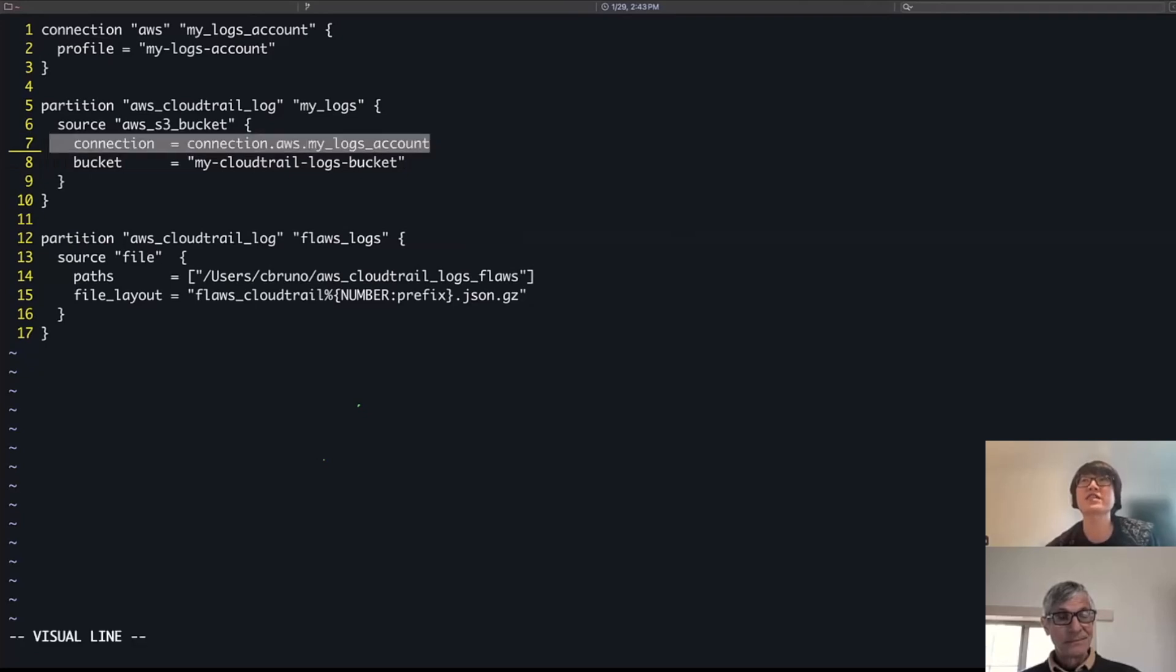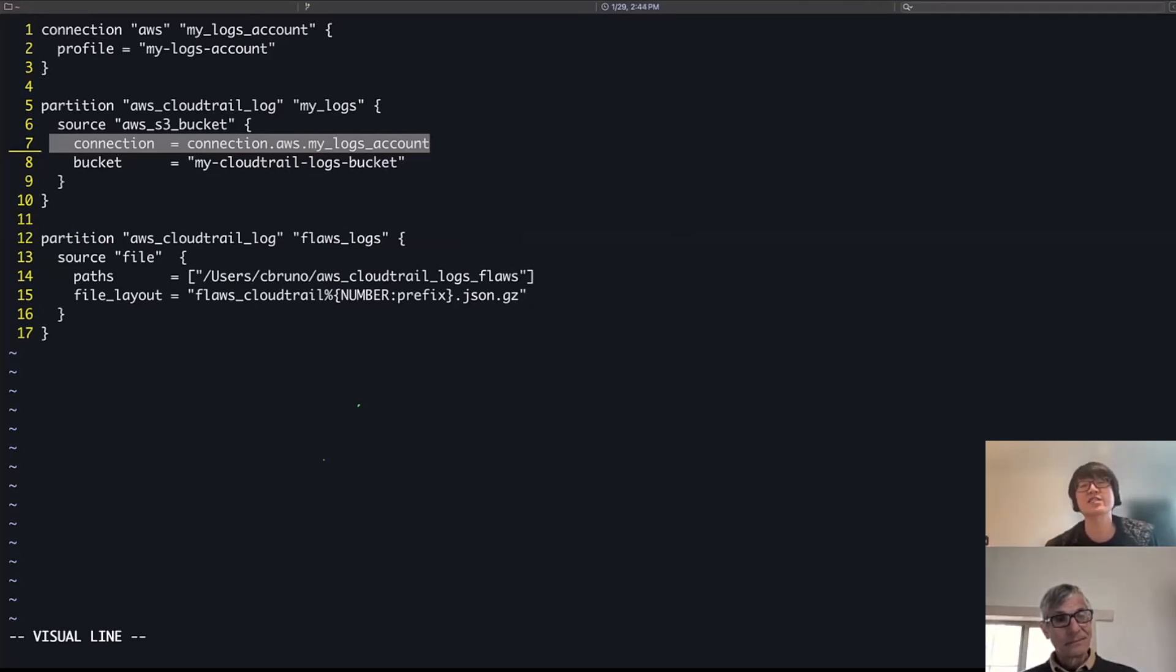I've also defined the connection here. Just to note that connections are a way that you can tell this particular source within the partition, which credentials to use, how to connect to your AWS account to connect to that S3 bucket and pull out the logs.